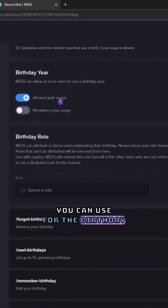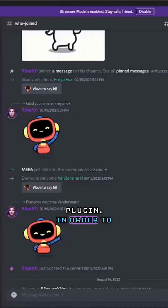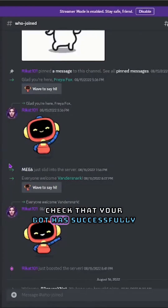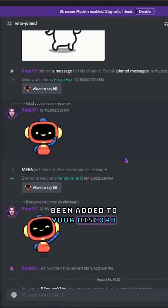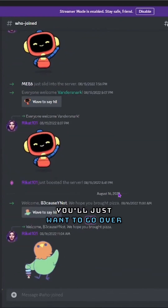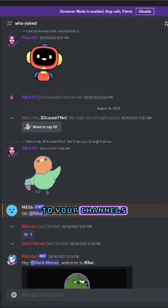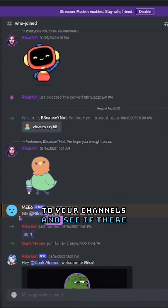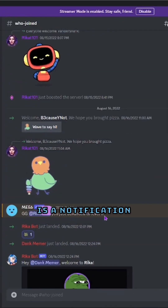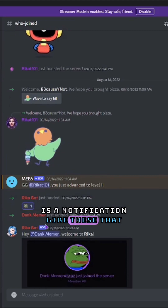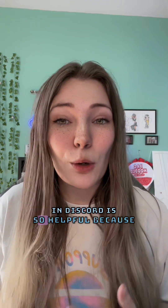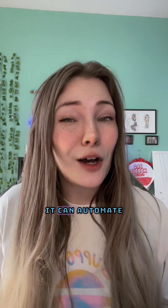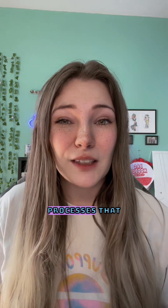Here you can see a list of commands that you can use for the birthday plugin. In order to check that your bot has successfully been added to your Discord, you'll just want to go over to your channels and see if there is a notification like these that says that the bot has entered the chat.